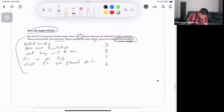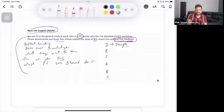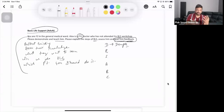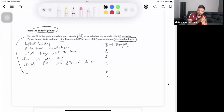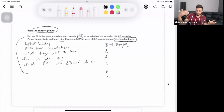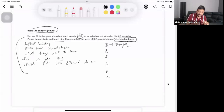You can use the mnemonic DR ABC. First, check if there is any danger. Wherever the victim is, see if there is any danger — for example, if you find somebody in the middle of the road, you're not going to start chest compressions there because it's not safe. If there is fire, you're not going to do compressions there either — it's not safe for you, the victim, or bystanders.